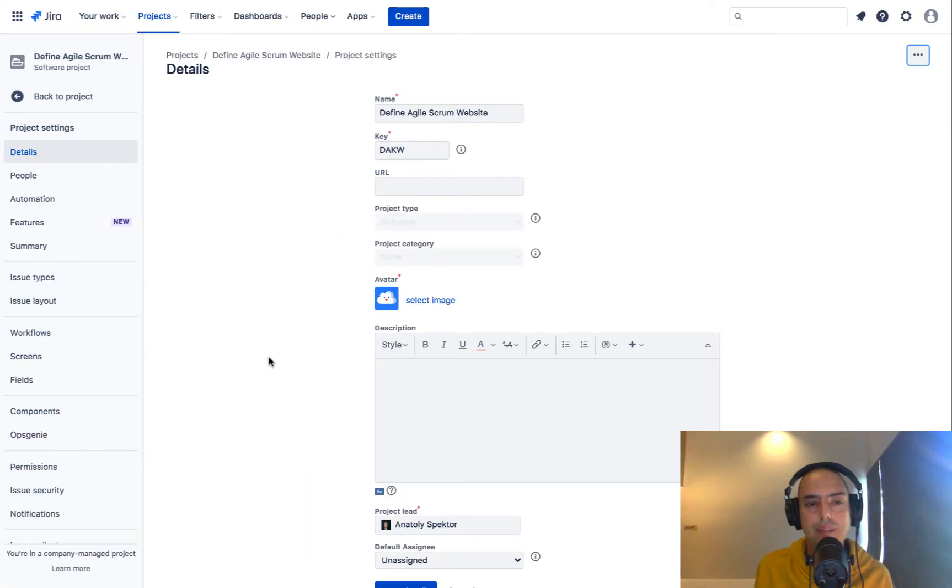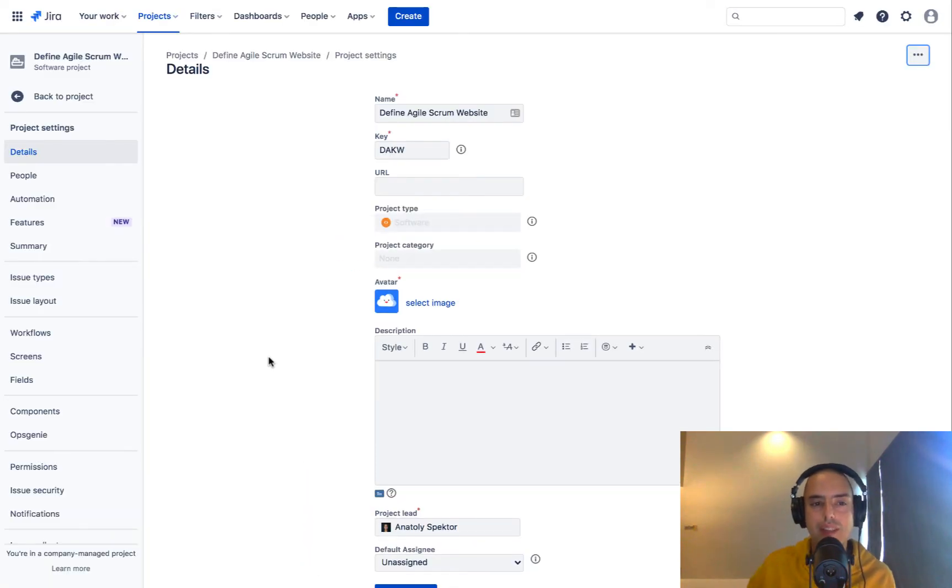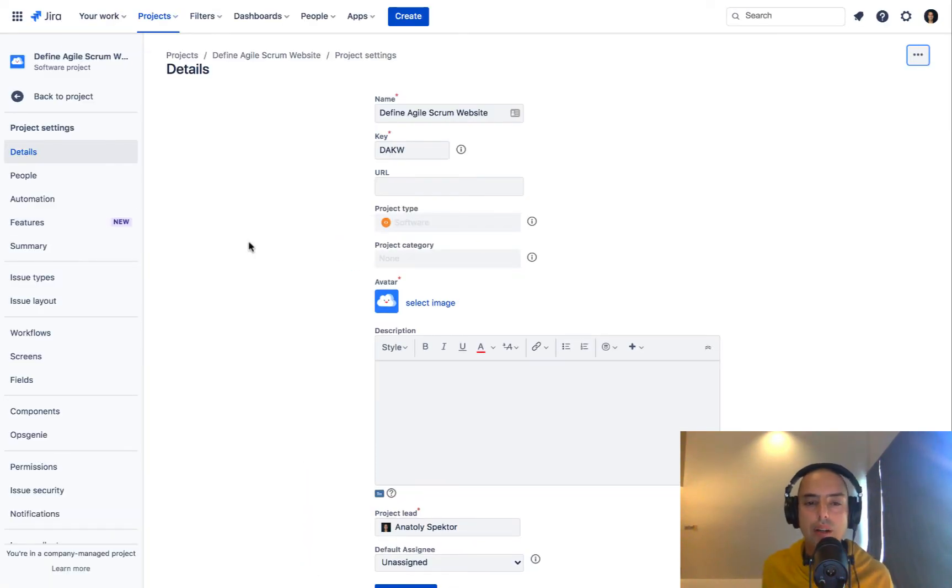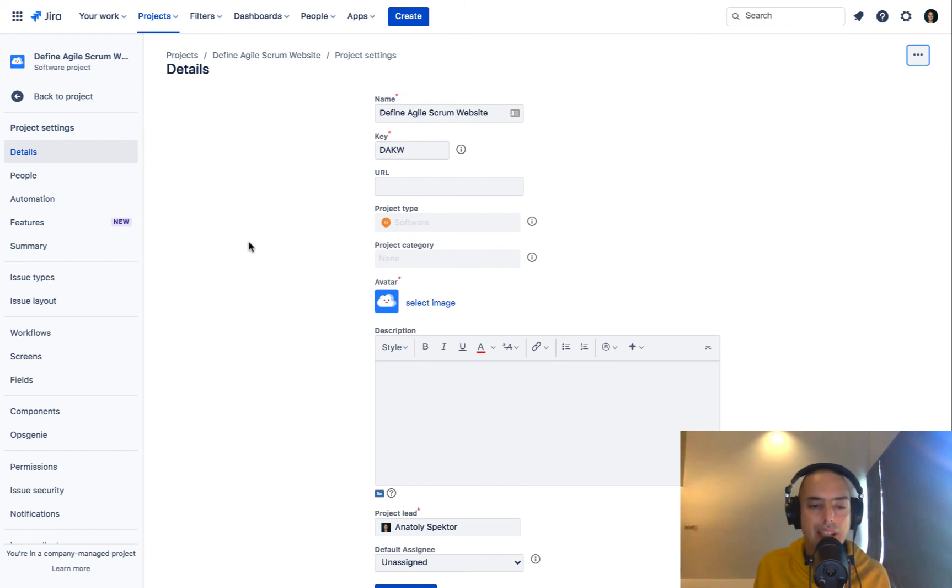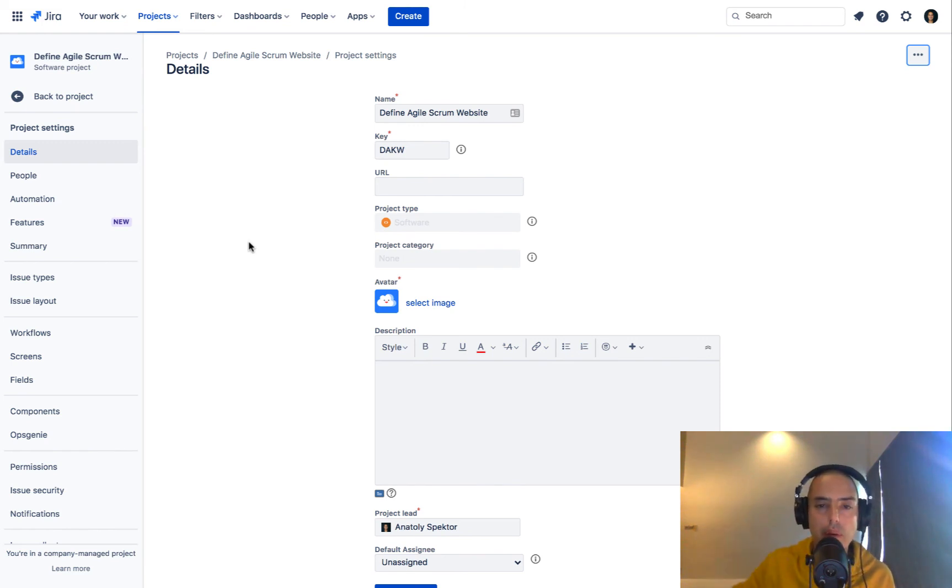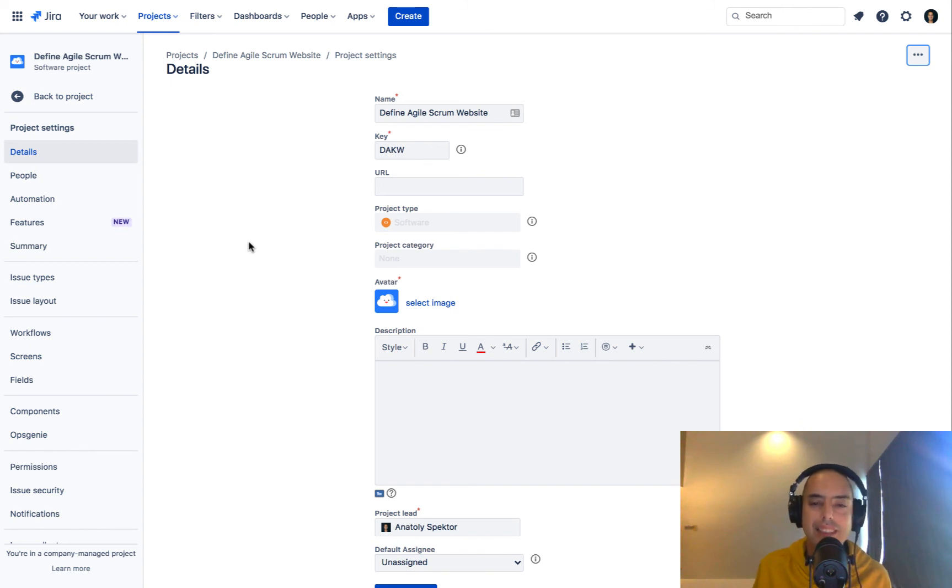We're good to go. You see it says Define Agile Scrum Website now, so very straightforward. Thank you for asking this question. If you have any more questions, please put them in the comments down below.